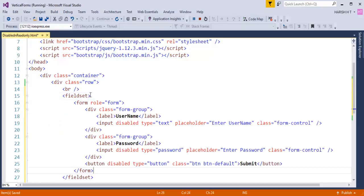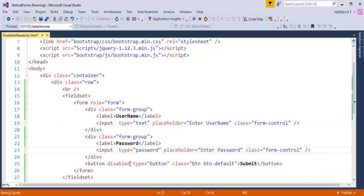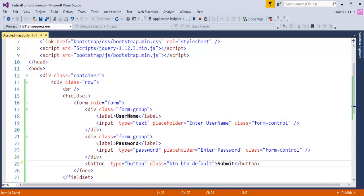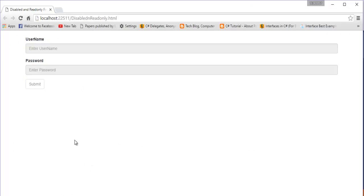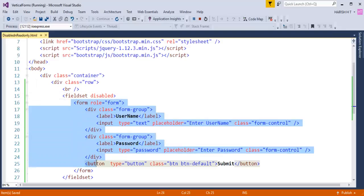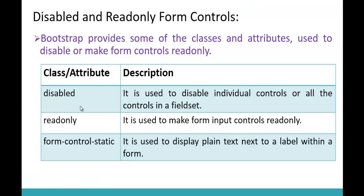I'll remove the individual disabled attributes from each input control and instead add a single 'disabled' attribute to the fieldset tag. You can observe that all the controls inside the fieldset are now disabled. What happened is I wrapped the entire form with the fieldset tag and added 'disabled' to it, which disabled all form controls within. That's the advantage of using the disabled attribute on a fieldset.